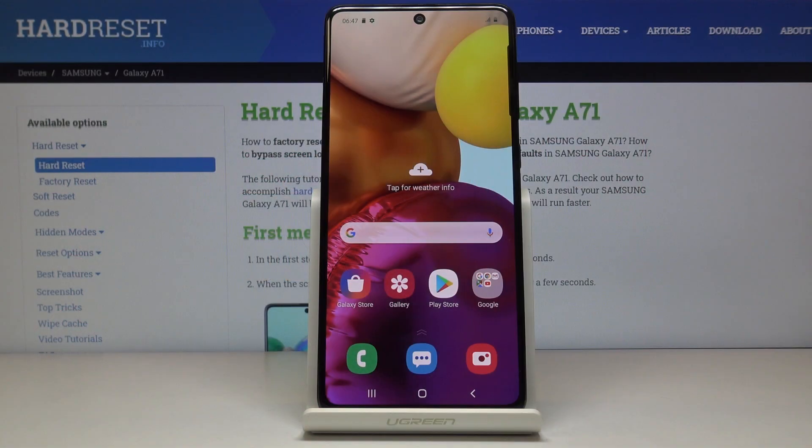Welcome to Samsung Galaxy A71, and today I'll show you how to enable the developer options.